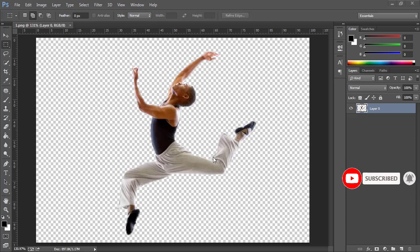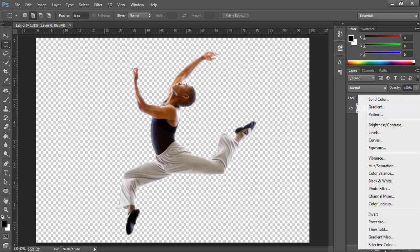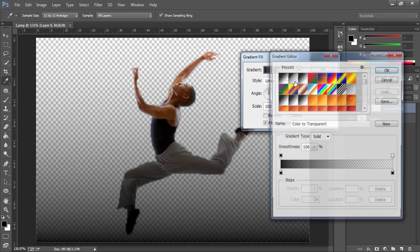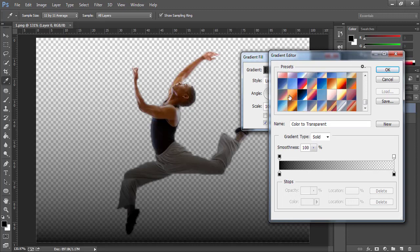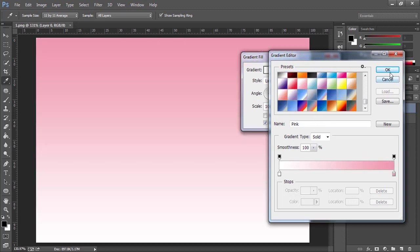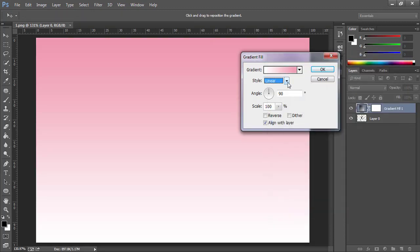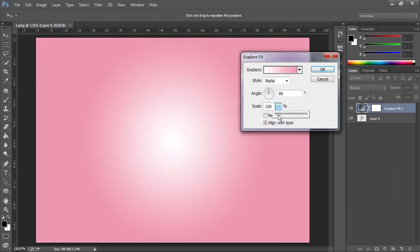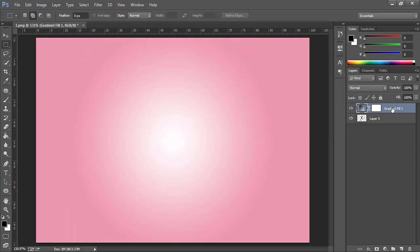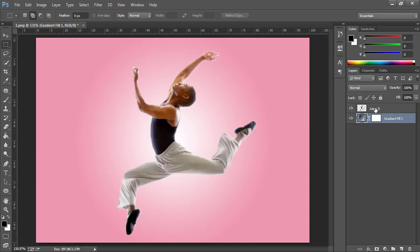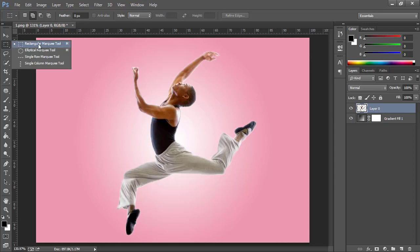I have got this PNG image. First of all, I would like to add a solid gradient layer. I am going to choose this gradient — you can choose a gradient of your own choice. Now change the style from linear to radial and increase the value of scale a little bit, then press OK. Now drag this gradient layer below Layer 0.